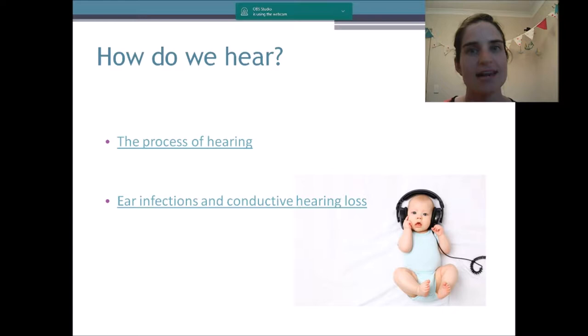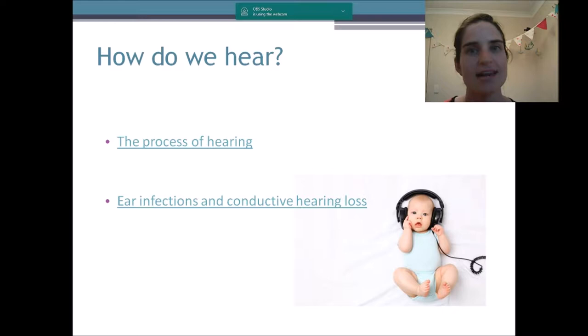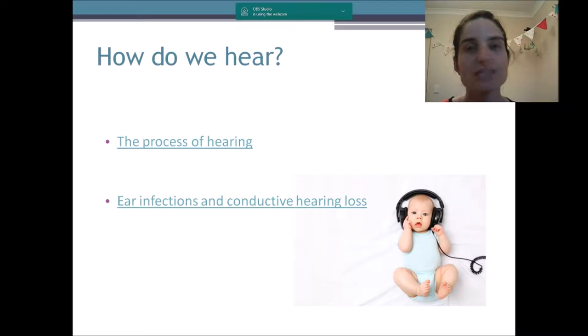I've got a couple of videos here that we can watch together. The first one is about how we actually hear, and the second will simulate what an ear infection looks like and what it might sound like for your child if they have one.